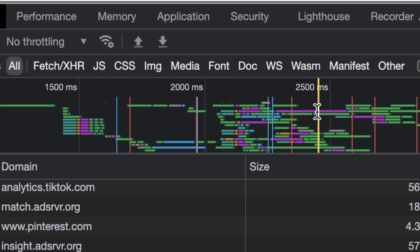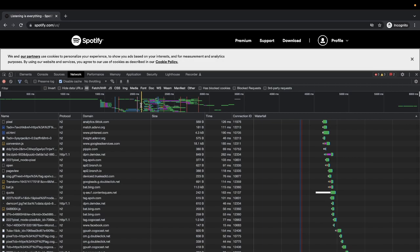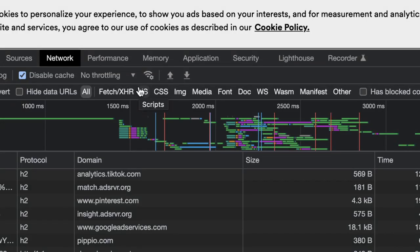HTTP 2 and HTTP 3 solve the multiple-connection problem. Opening all these connections is expensive — it effectively drains your battery, consumes a lot of resources and network bandwidth, and establishing each TCP connection takes time.